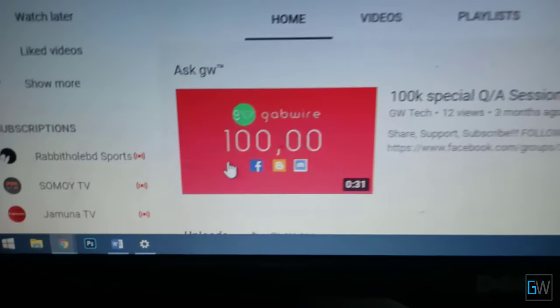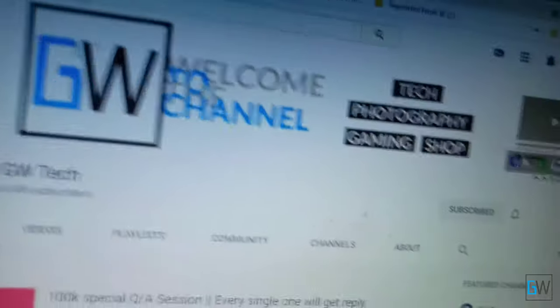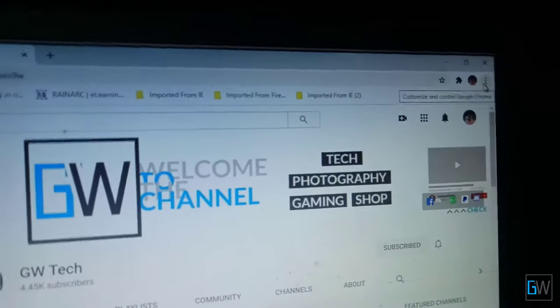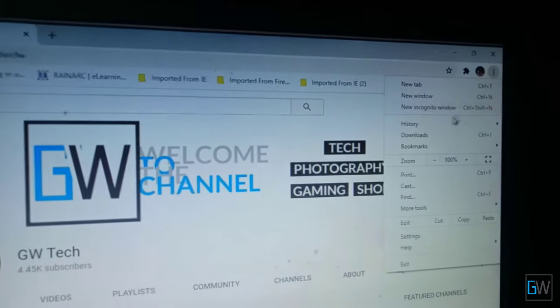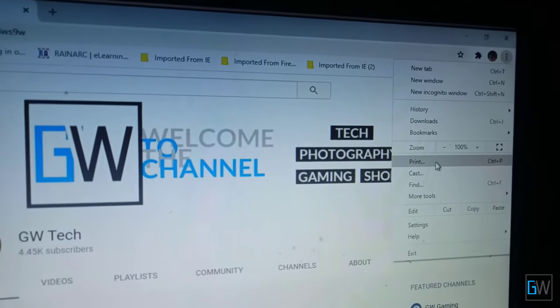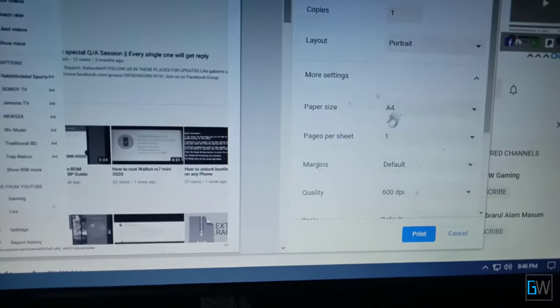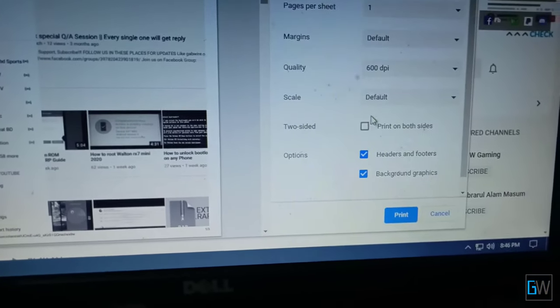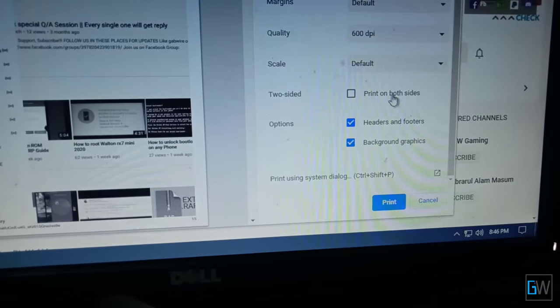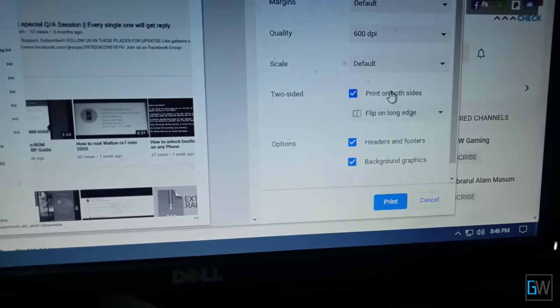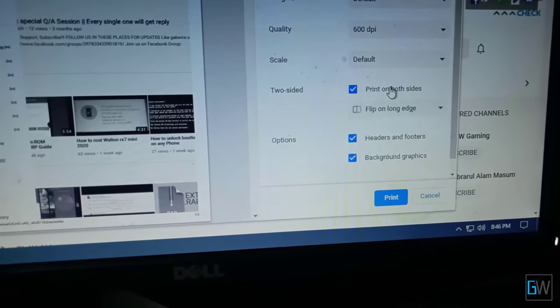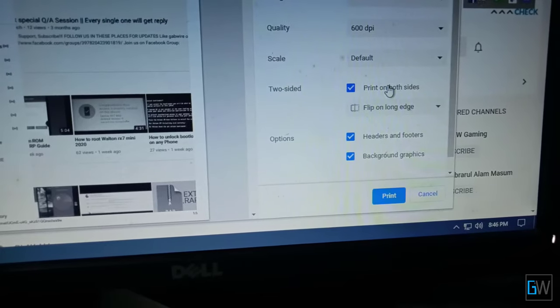If you try to print anything from now on, you will see this option. Let's see More Options, More Settings, and as you can see, here is the two-sided option. You can print both sides of your paper.